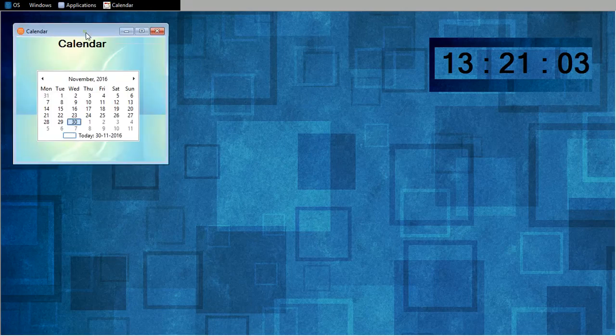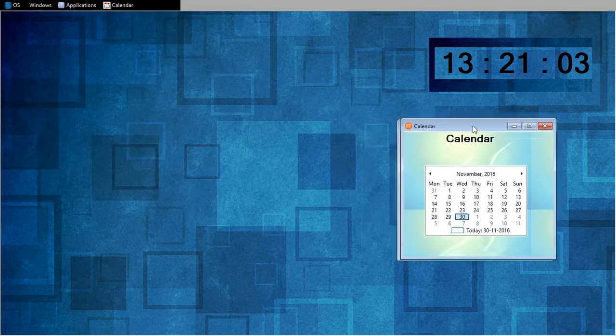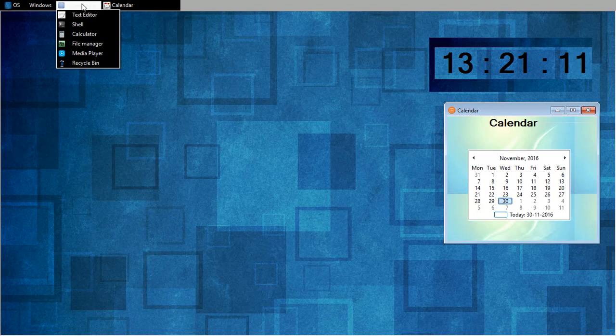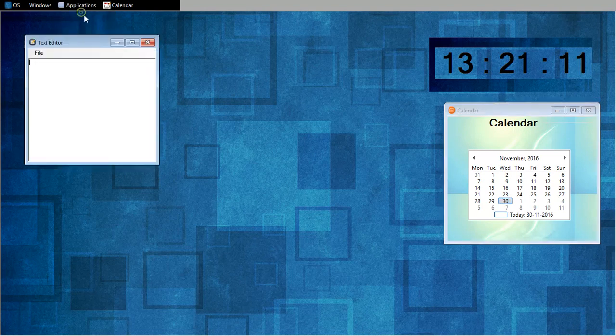I will put off the calendar here. Today is 30th November. So now I will run text editor.